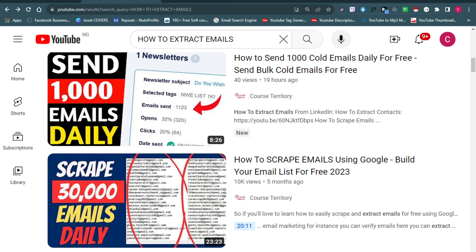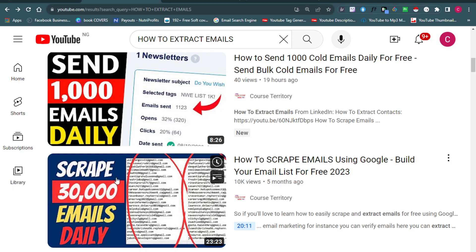The second method is that you watch my video here on YouTube — you'll see it on the screen or down in the description — where you learn how to extract emails yourself, all by yourself. If you don't have money for the first method, you do it for free. The video is titled 'How to Scrape Emails Using Google — Build Your List for Free 2023,' and in it I show you how to get 30,000 emails every single day. Watch it, learn, implement, and you'll be able to get emails you can use for marketing, business, traffic — anything you want.